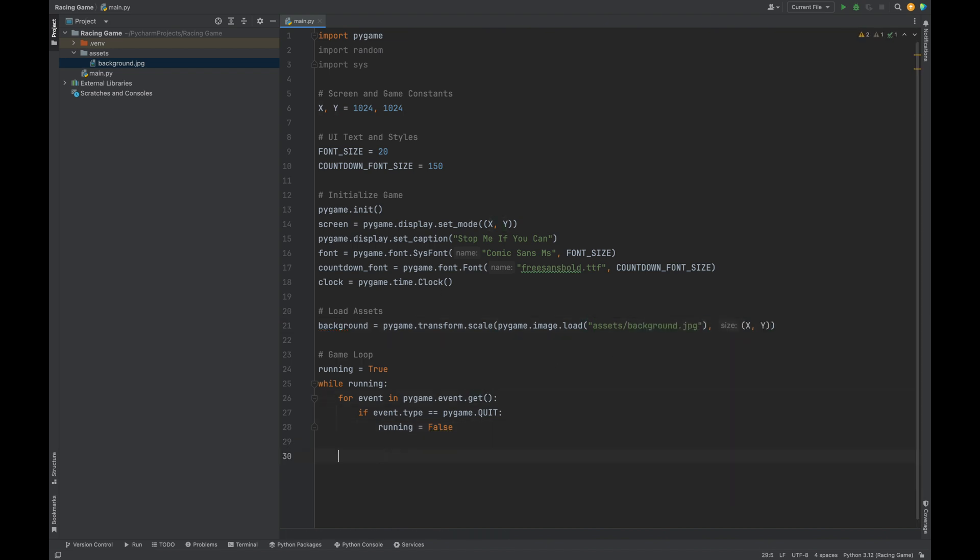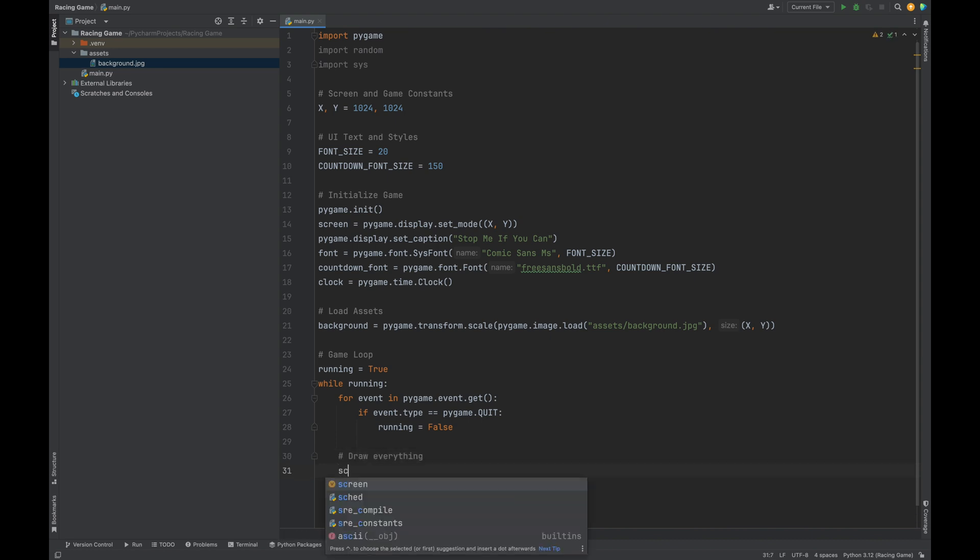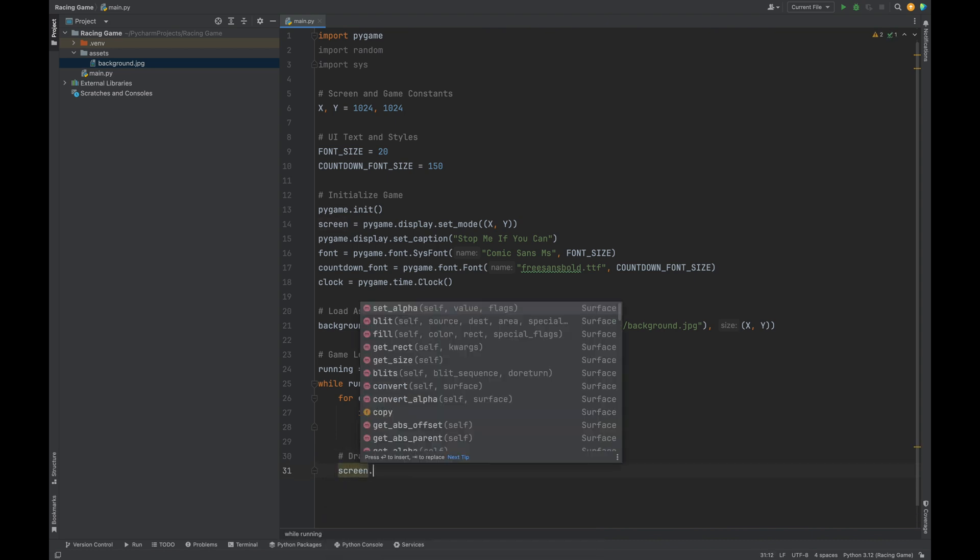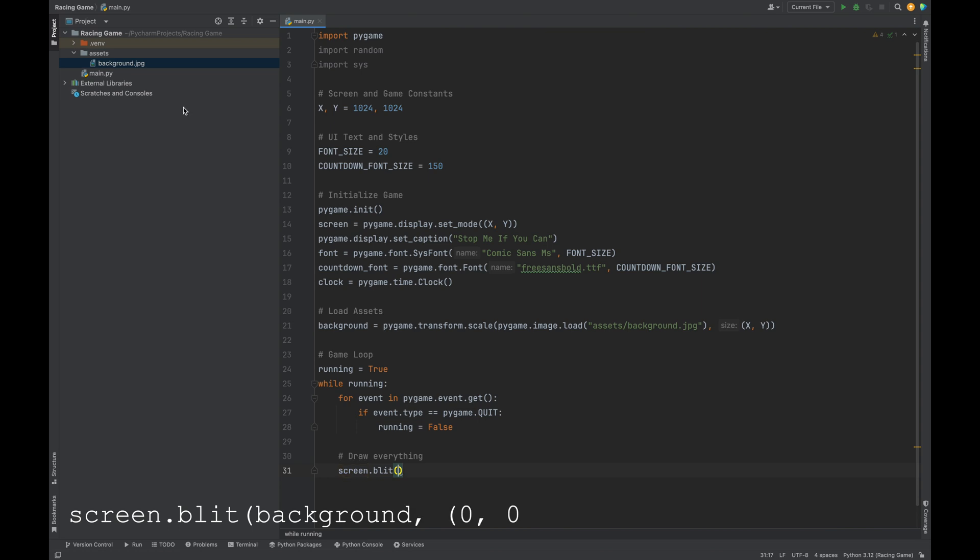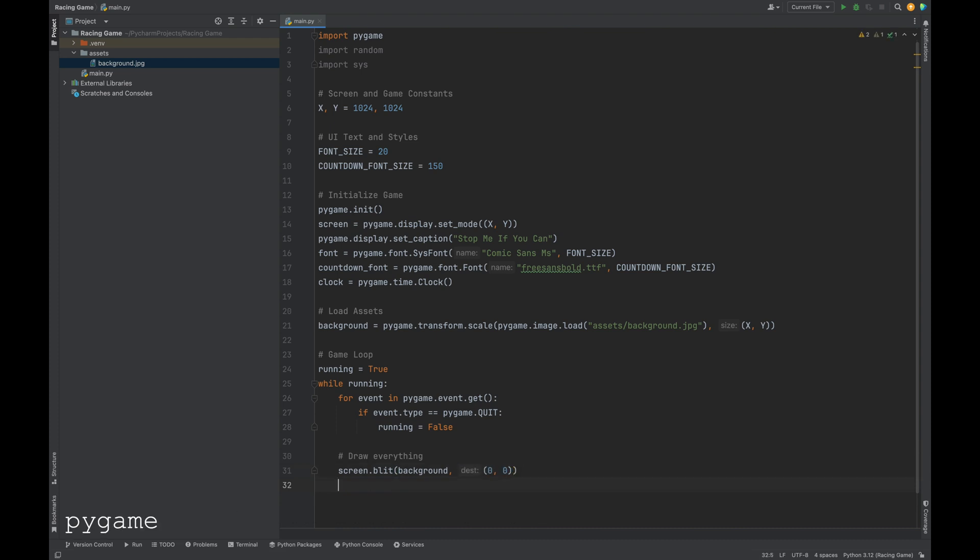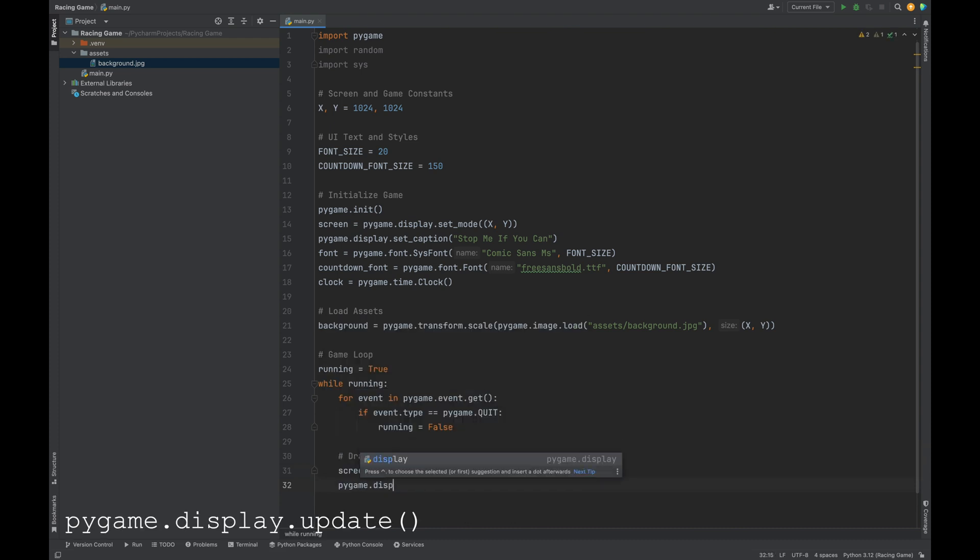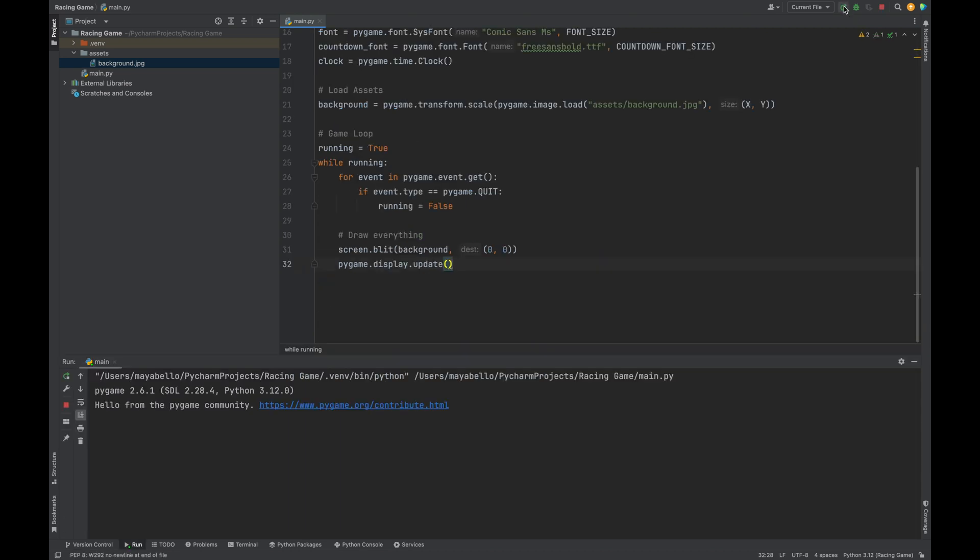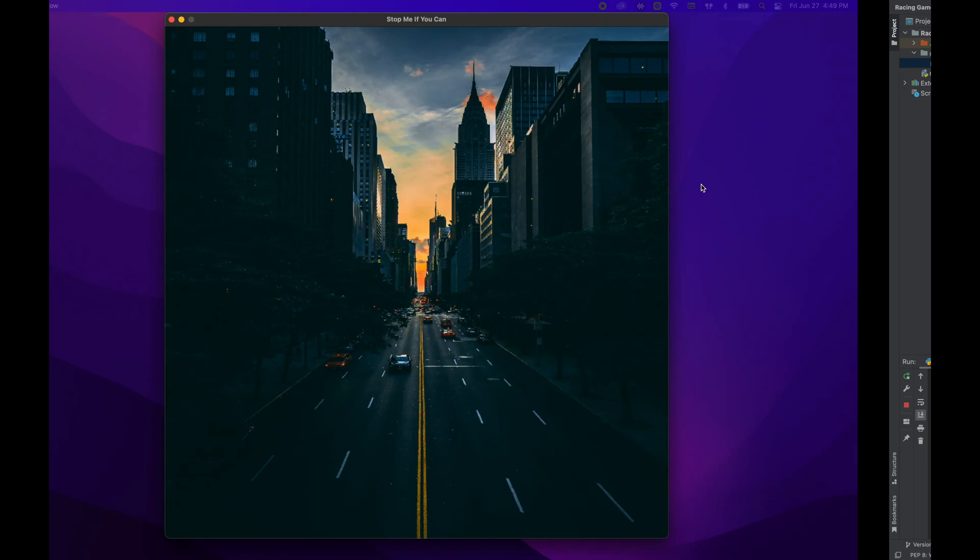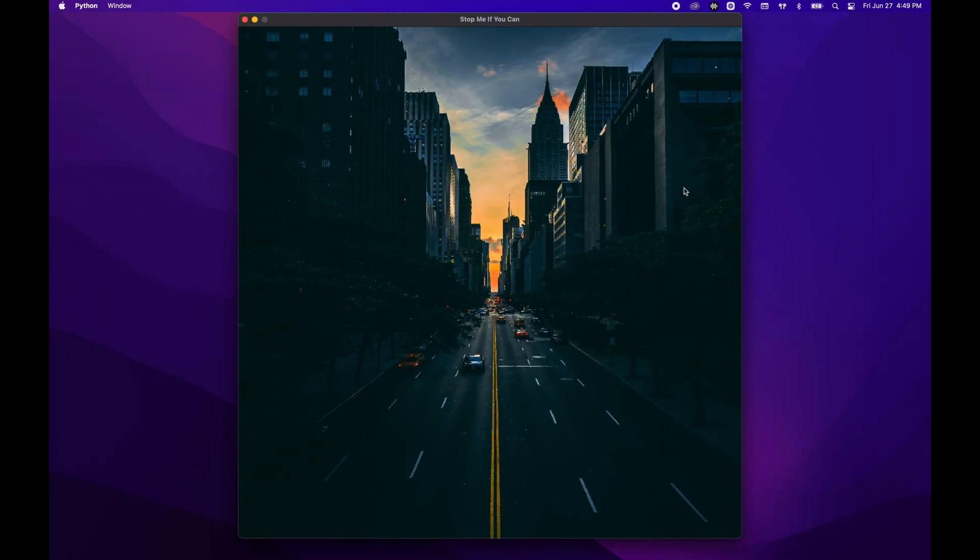Now, let's draw the background image onto the screen. Blit, blit is short for block transfer, helps us to draw or place elements on the screen. Screen.blit, and we'll pass in background and also our destination zero zero. And we need to update our display. Pygame.display.update. Now, let's run our code to see the background image. Yay!